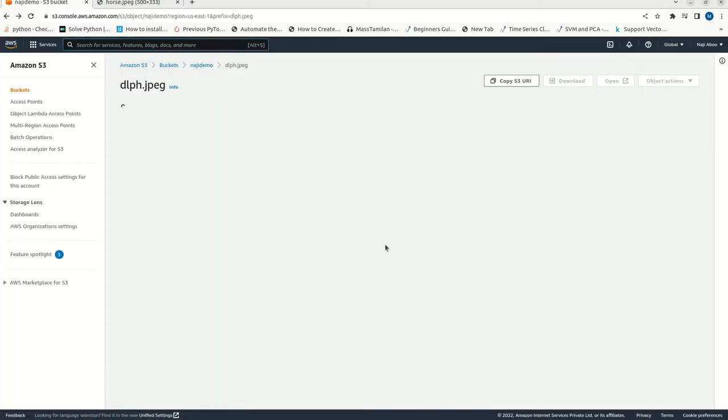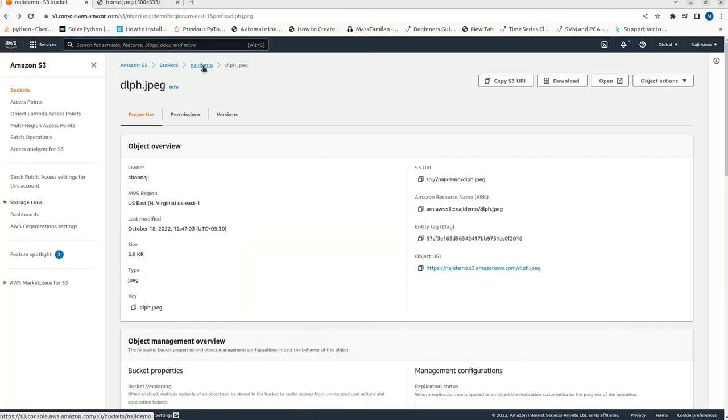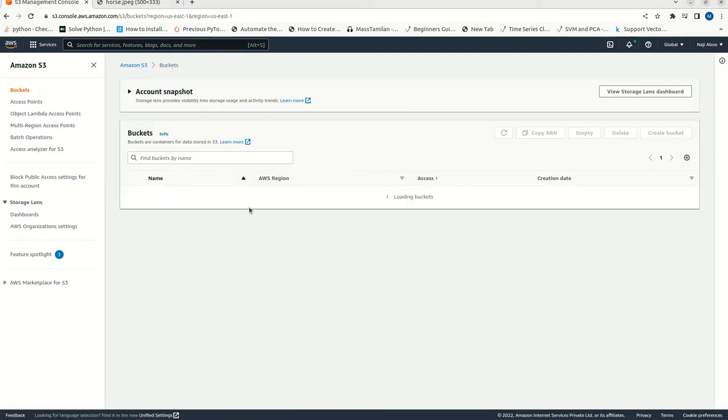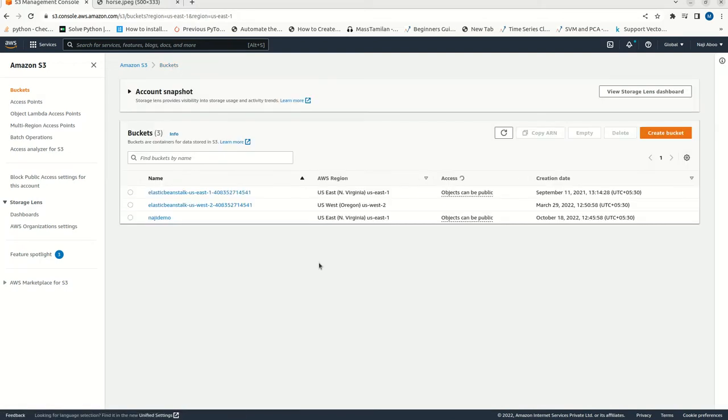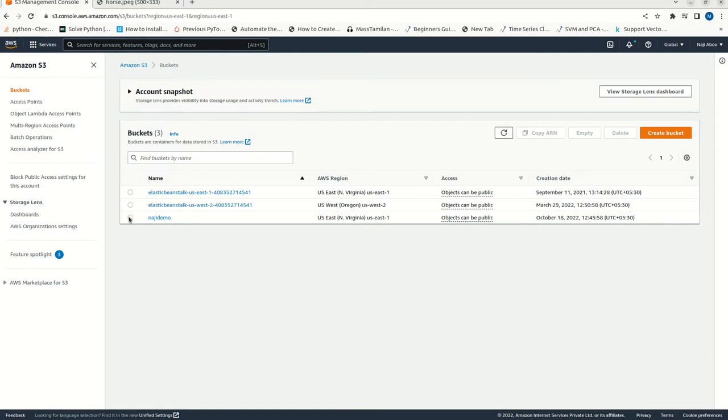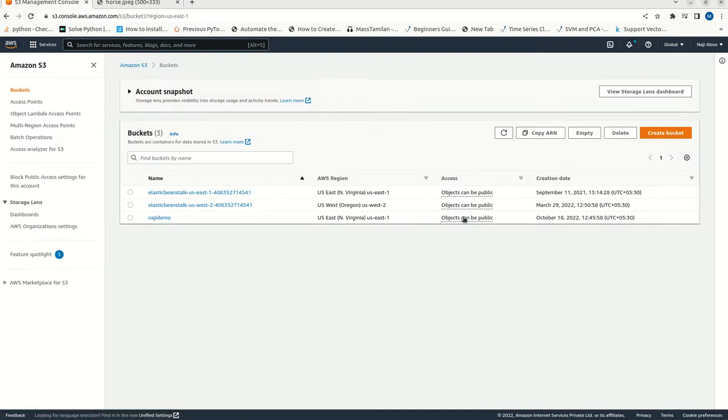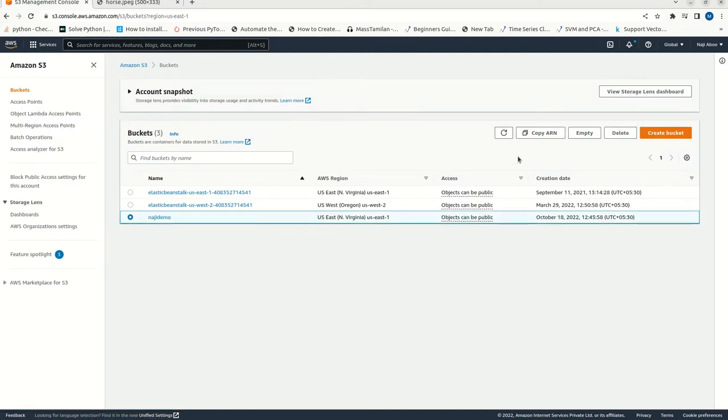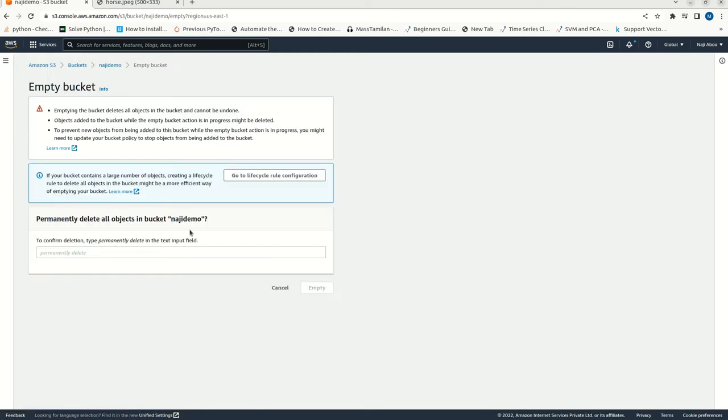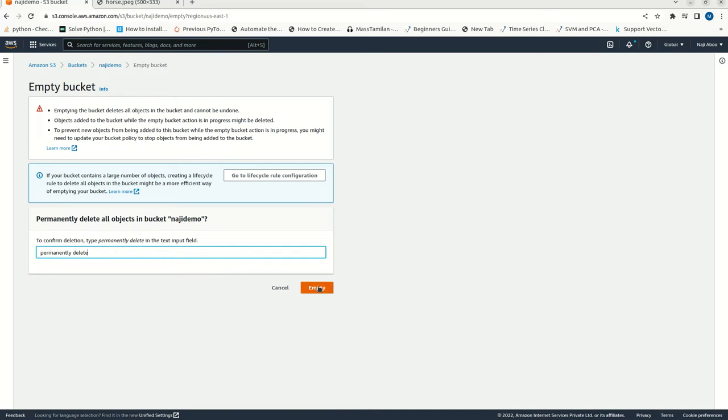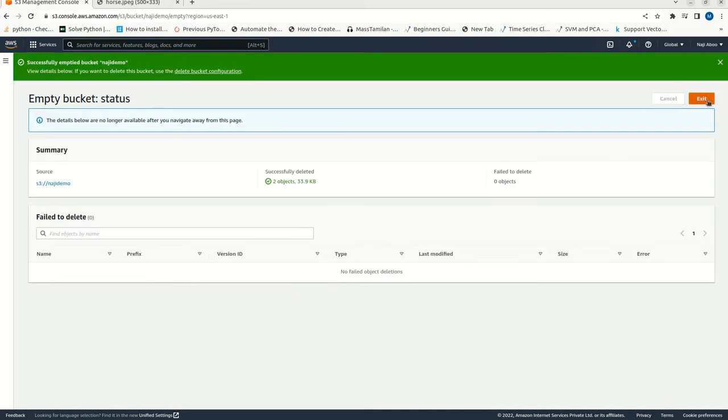Now, we can delete this bucket. Even though the cost is very less, it is good habit to remove all the resources. Otherwise, they will be charging some amount of dollars. For that, let me click on this bucket. And I can go and delete this one. There is a delete button here. It says, it is showing an error. This bucket is not empty. First we need to make it empty. For that, I can click on this empty button. I can copy and paste permanently delete to confirm this. Exit.